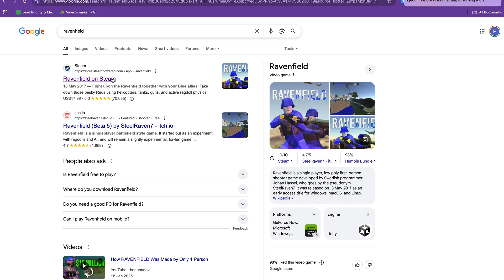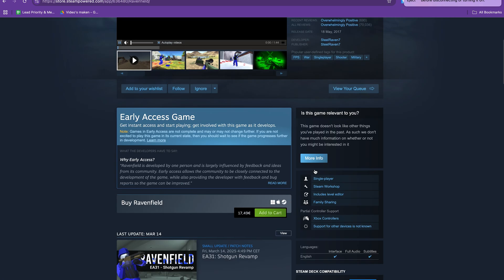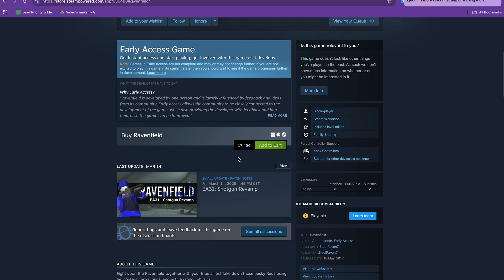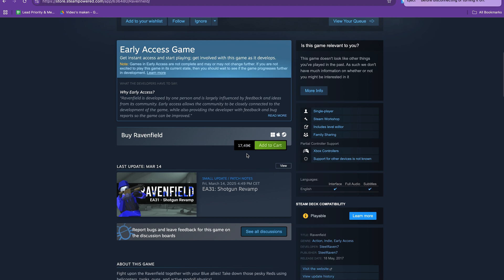If we click on Steam you can see you can buy the game here for $70.49.